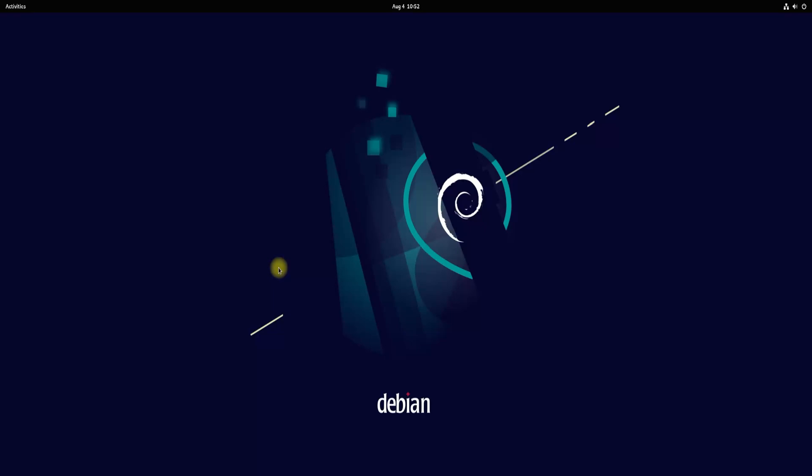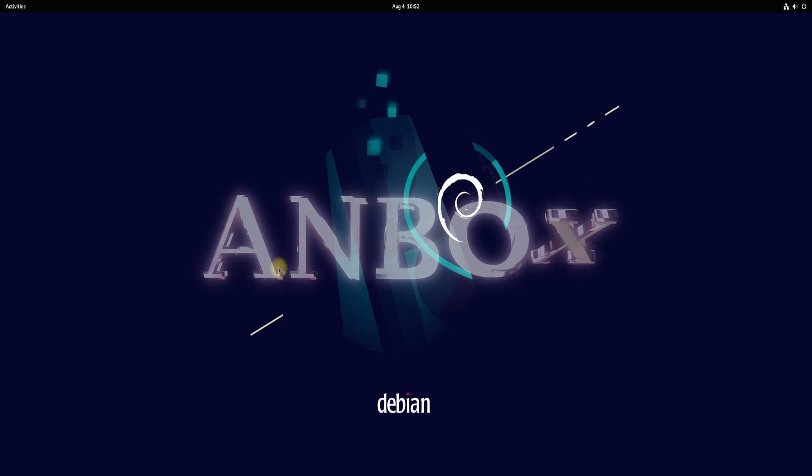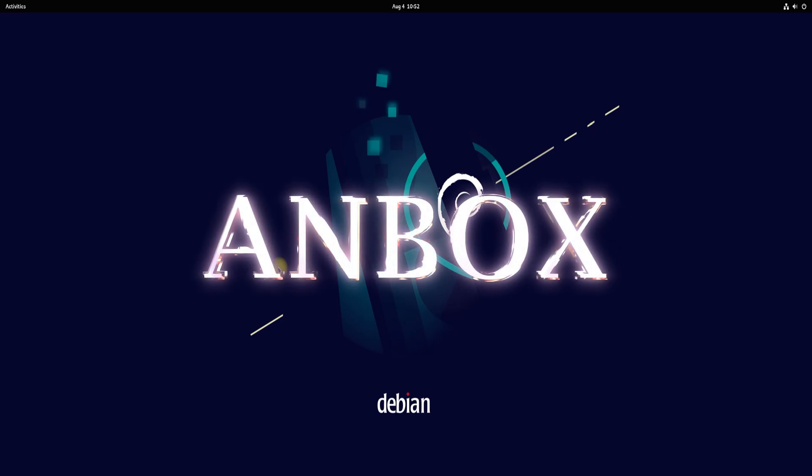Welcome guys to another quick video. In this video, we will guide you how you can install Anbox on your Debian 12 Bookworm.